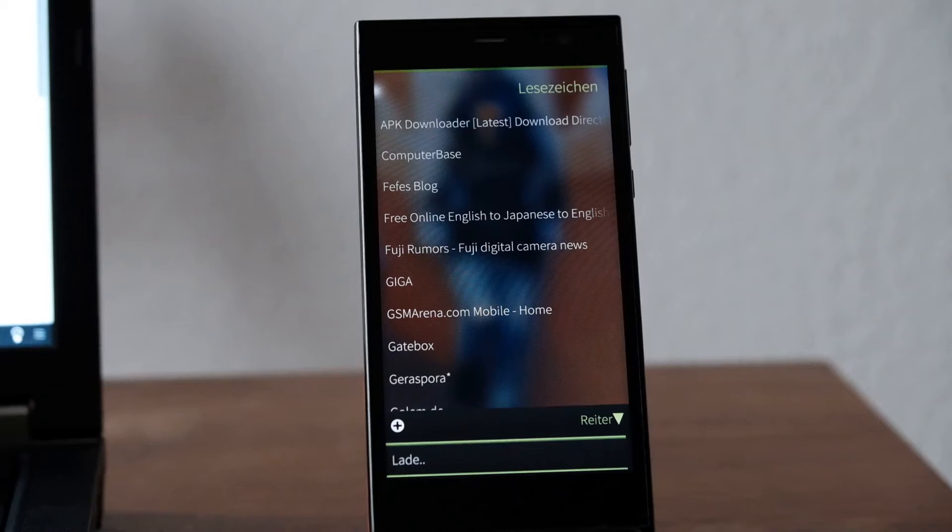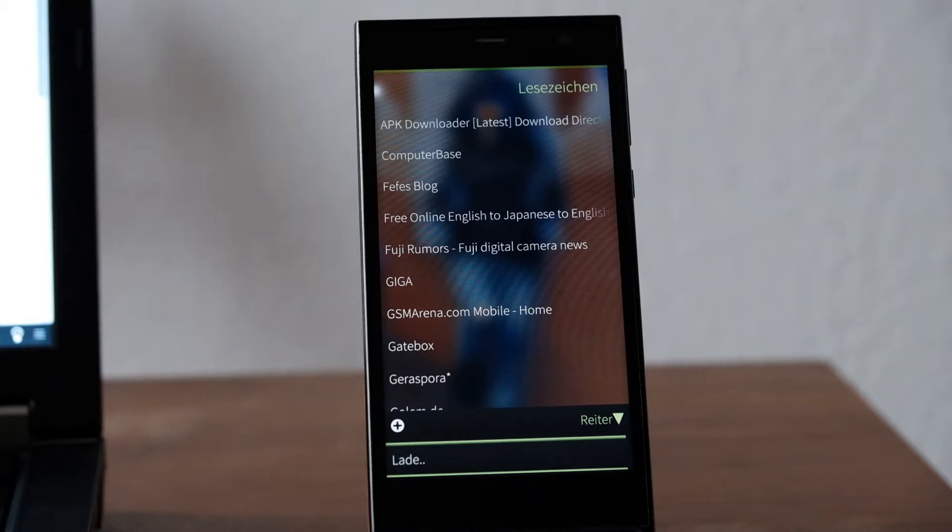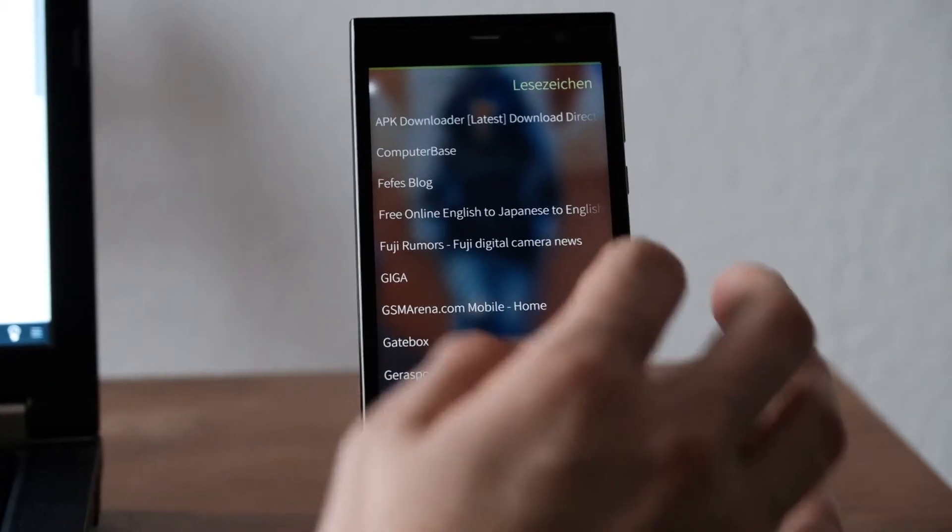Welcome to another Sailfish OS Podcast and this time around I want to show you some improvements that I made by replacing or basically updating the WebKit engine of WebCat.